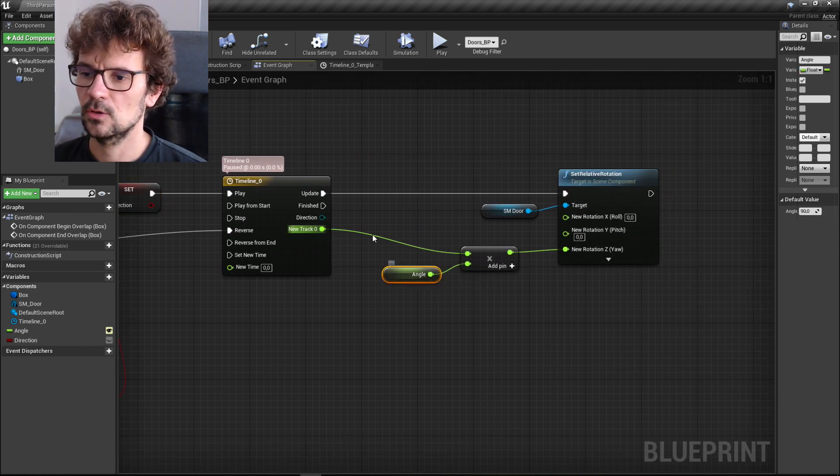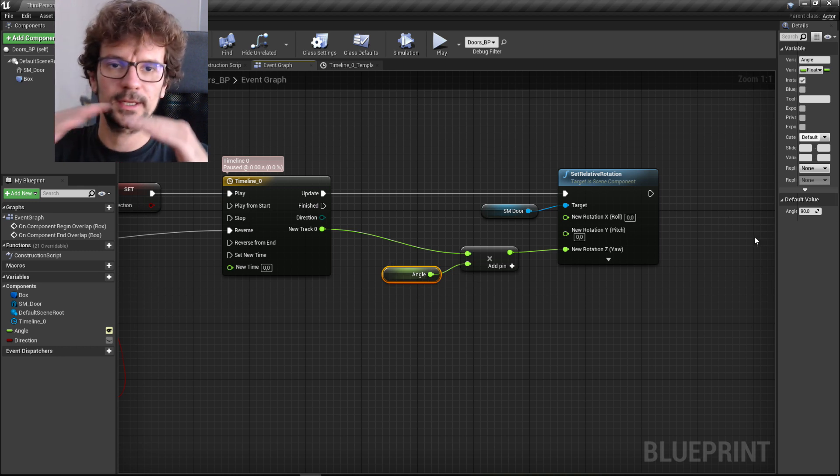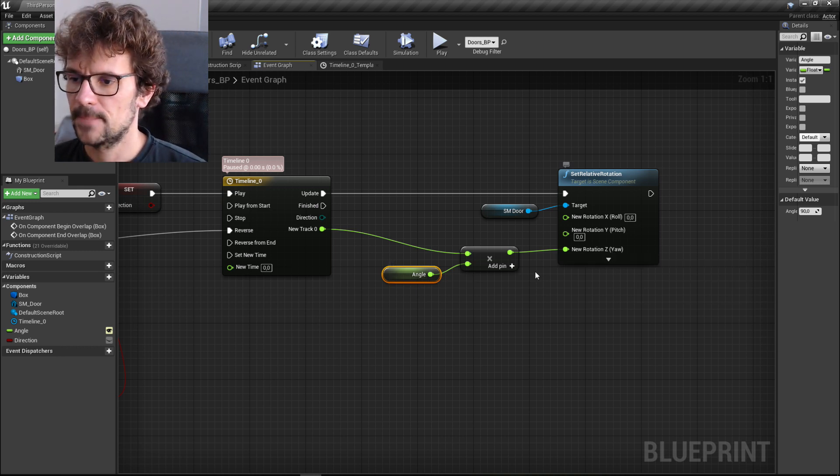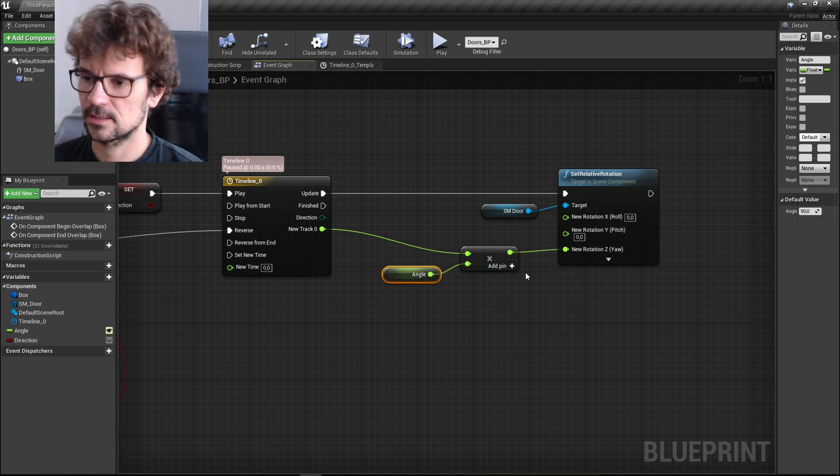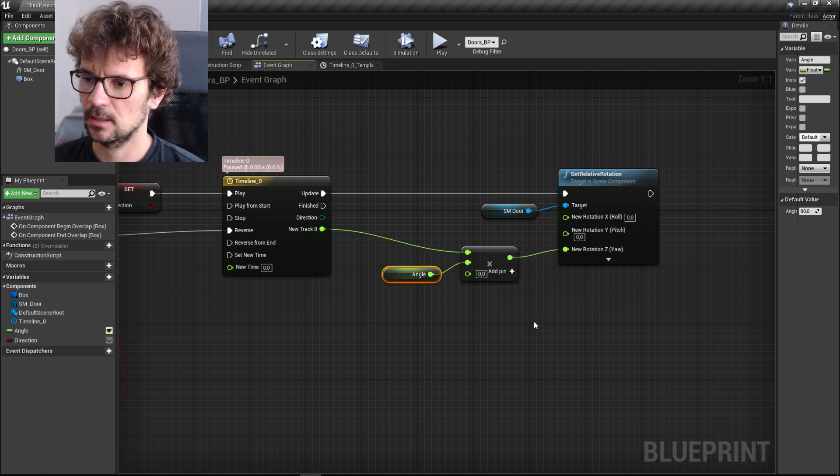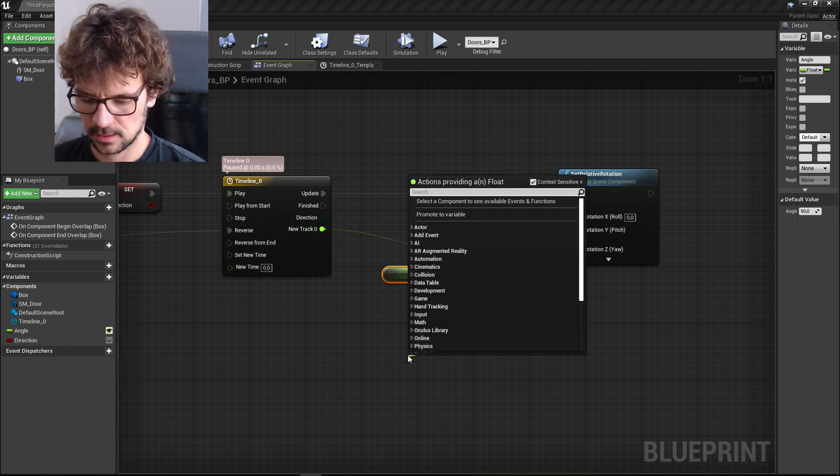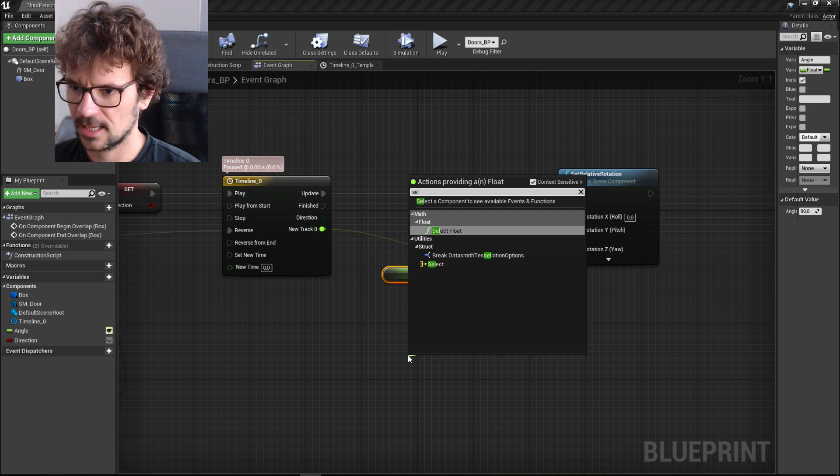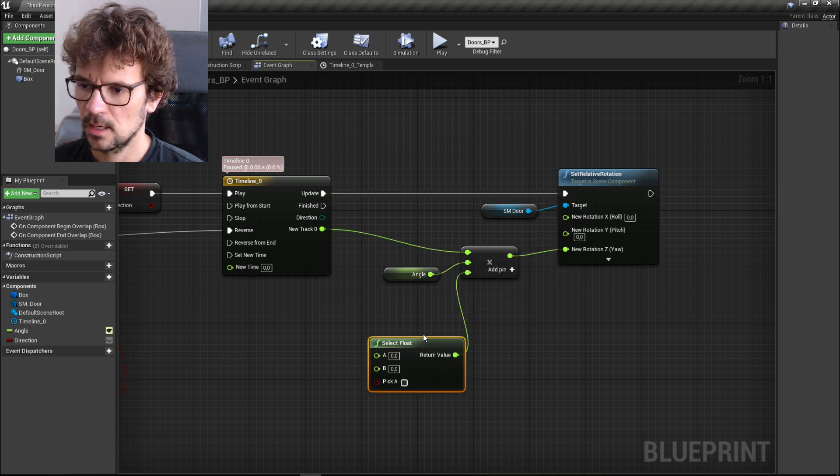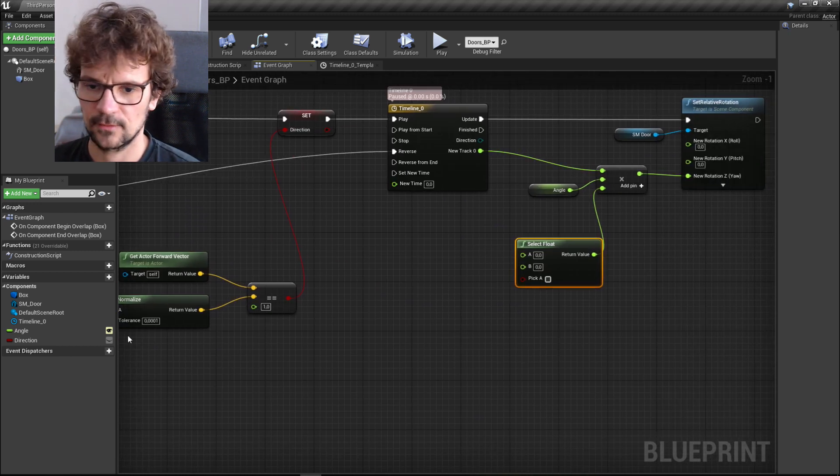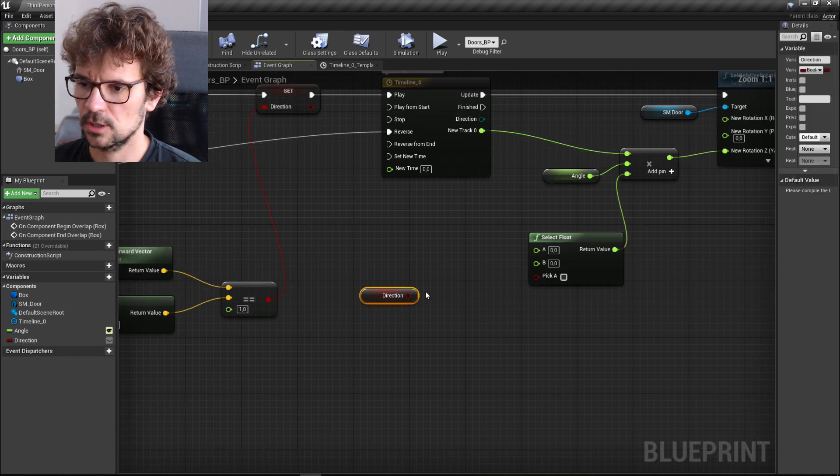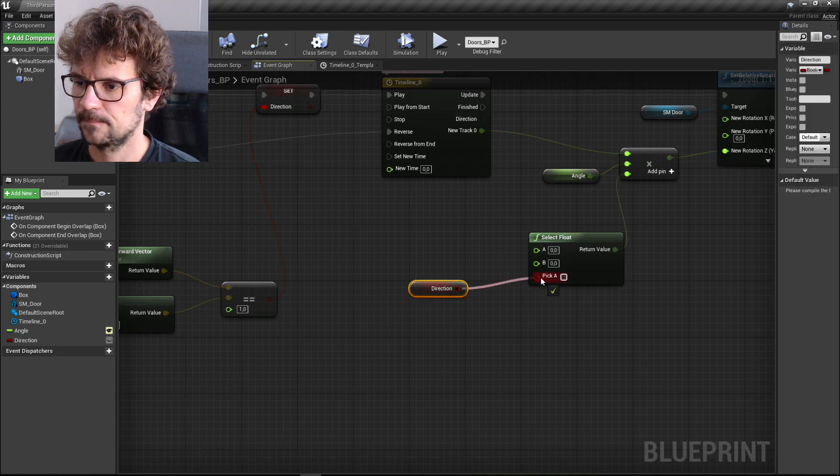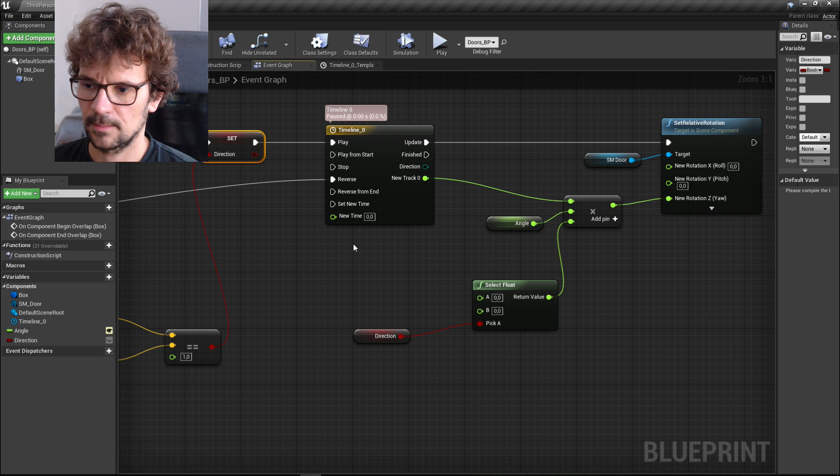And then we need to change our angle because our default angle is 90, but it has to be minus 90 when we are on the other side of the door. So let's add pin here and let's select float here. So this is the node that lets us select float.